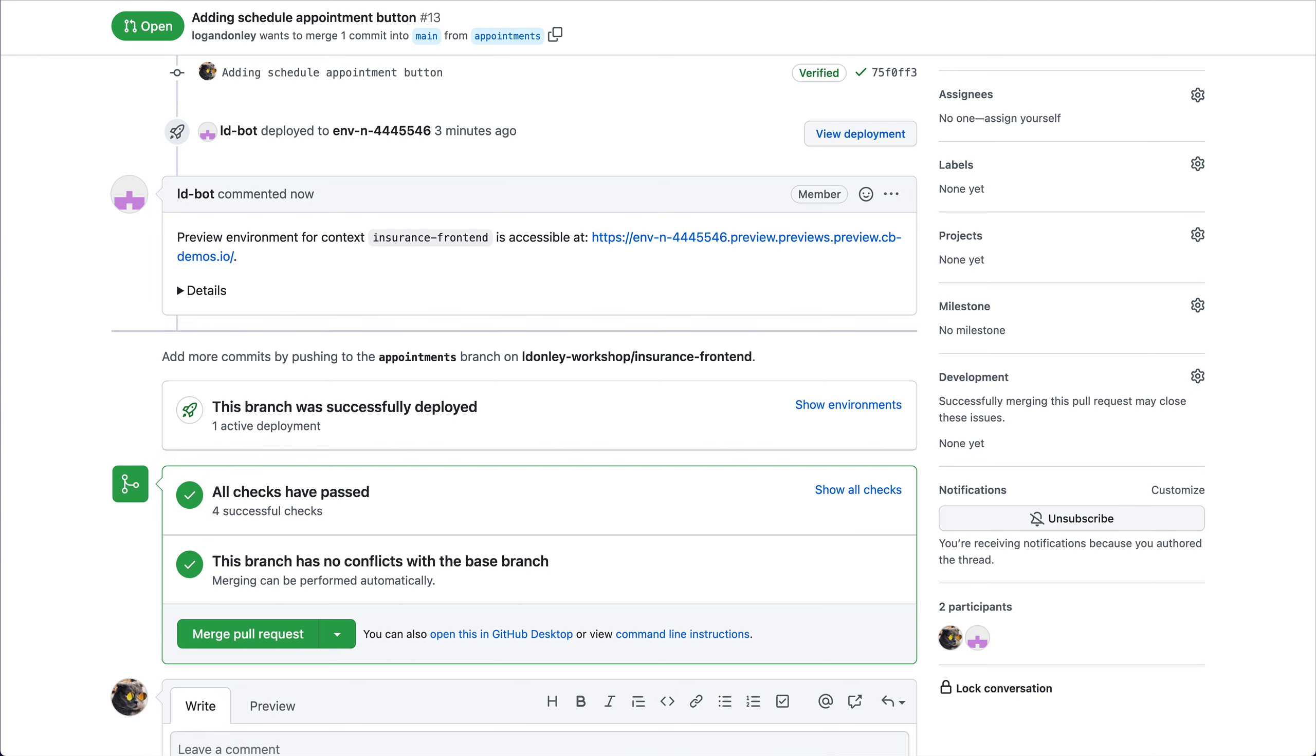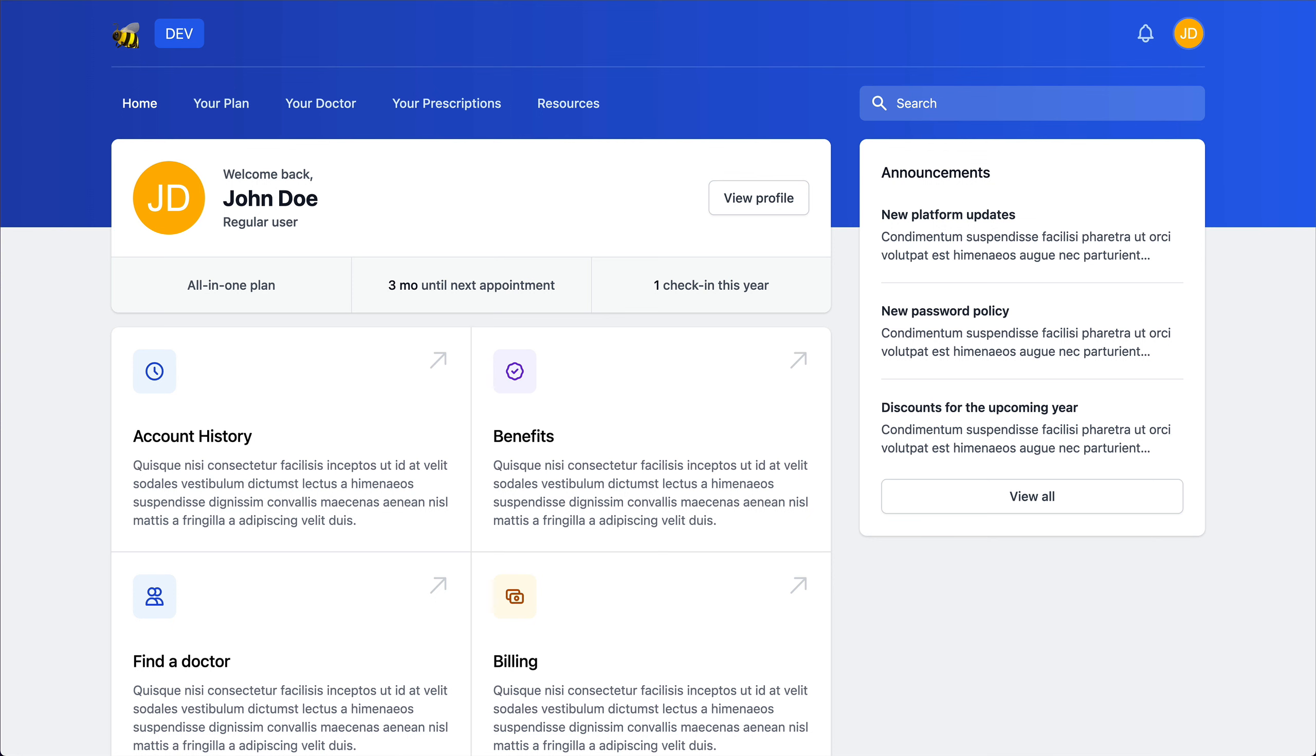Now all of my checks have successfully passed. One additional thing is I have a preview environment automatically spun up for me. I can go in here and validate that this new feature is exactly what I want. I can see by the passing test that functionally it should be fine, but maybe it doesn't visually look the way that I want. So let me go ahead and take a look.